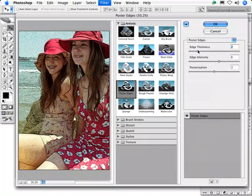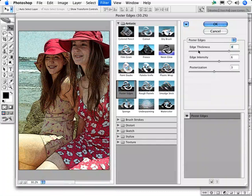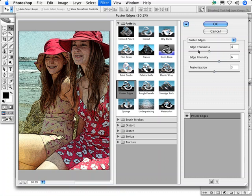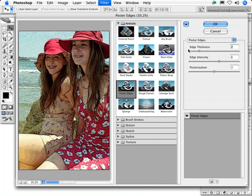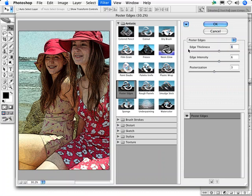The edge thickness setting can be deceiving. There isn't a truly linear relationship among the settings on the slider. A setting of 8, for example, is not twice as thick as a setting of 4. I suggest that you drag the slider to 0 and use the up and down arrow keys on your keyboard to move through the settings. Go all the way up to 10 and back down to find the settings that suit the content of your image the best.